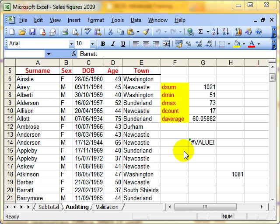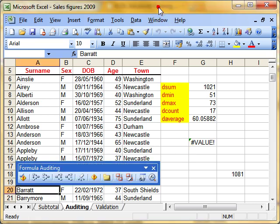Let's have a look at how to trace precedent and dependent cells. What does that mean? Any formula in a cell has cells that link to it, that feed into that formula, and precedents and dependents are those cells. This is all part of a section called auditing.